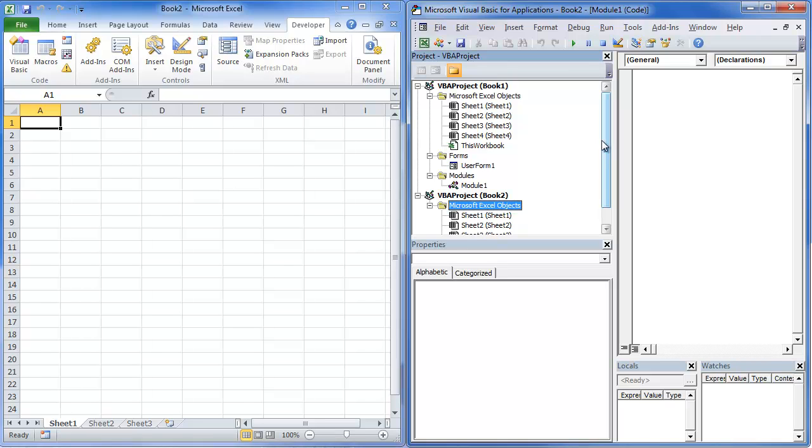Now, if you do have an add-in installed, that will actually show up in there as well and it will have the name of the add-in. Typically, those are password protected, so you can't get into them. But you can see everything that's open in Excel at the time in the Project window.